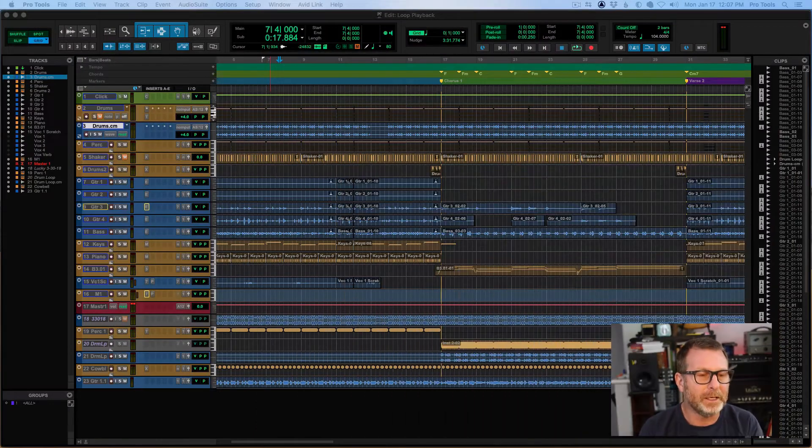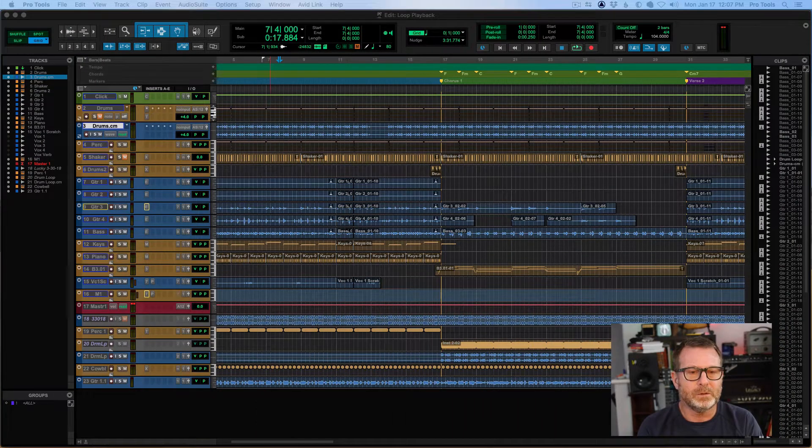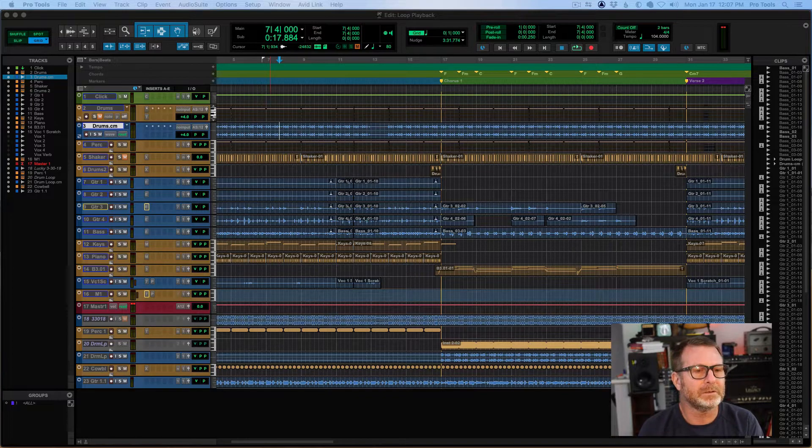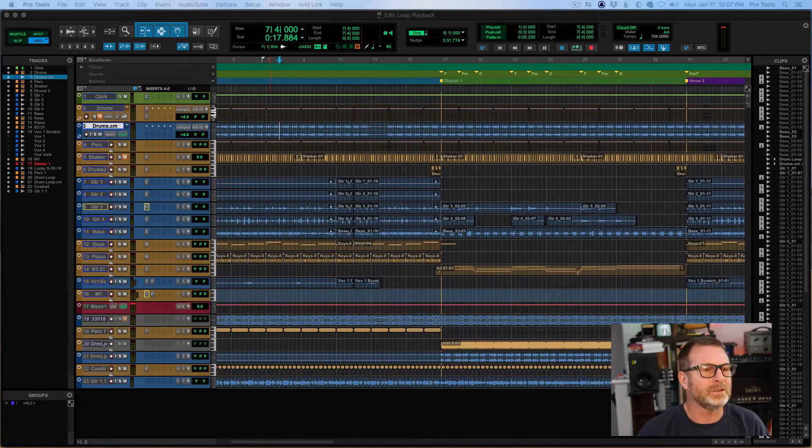Hello, welcome back. Thanks for joining us again for another Pro Tools video. Don't forget to subscribe if you haven't already. This time we're getting into loop playback. This is part of the Pro Tools basic series. I'm doing a bunch of short ones.